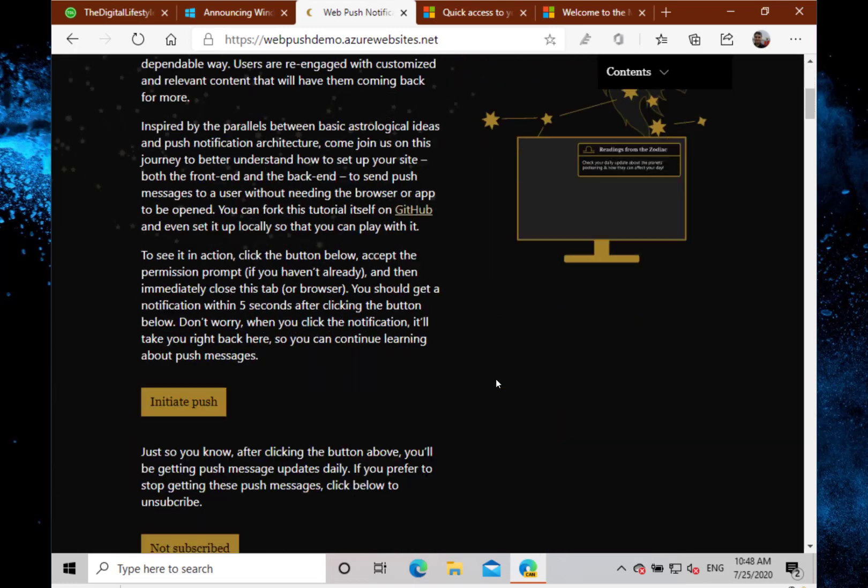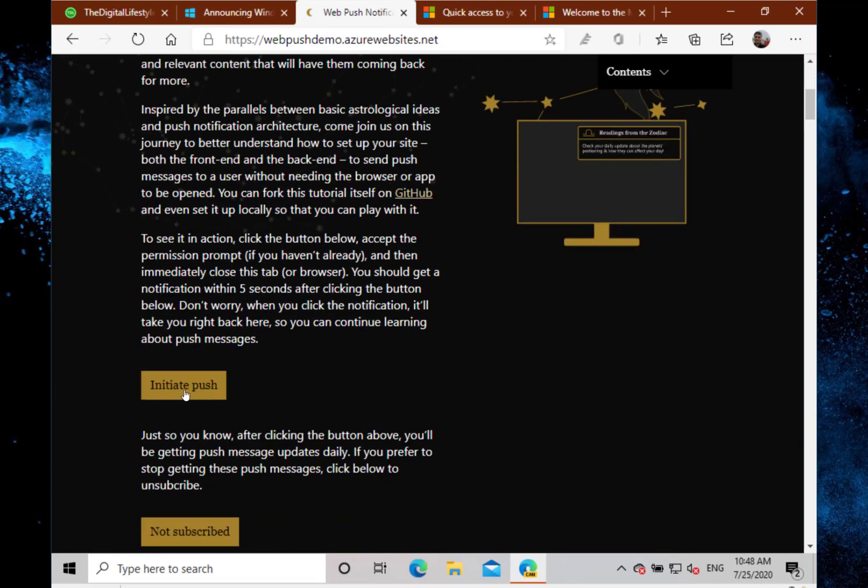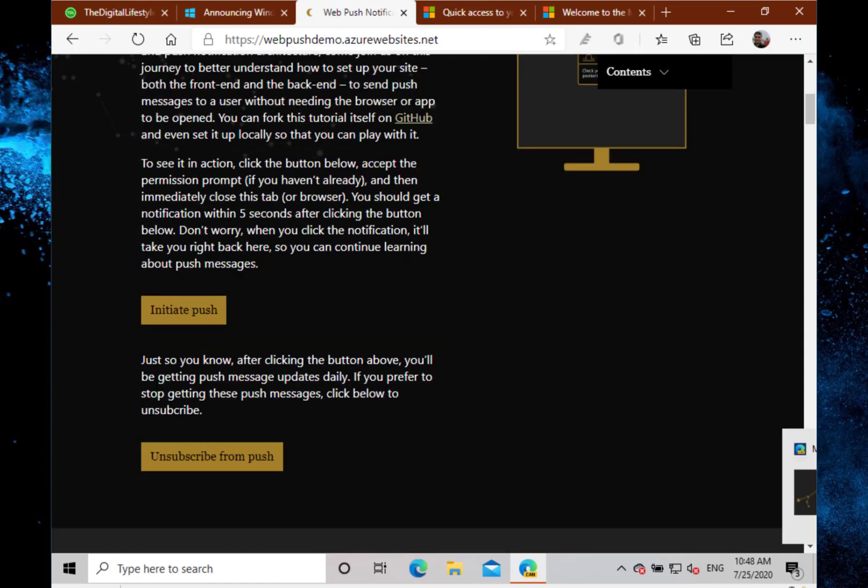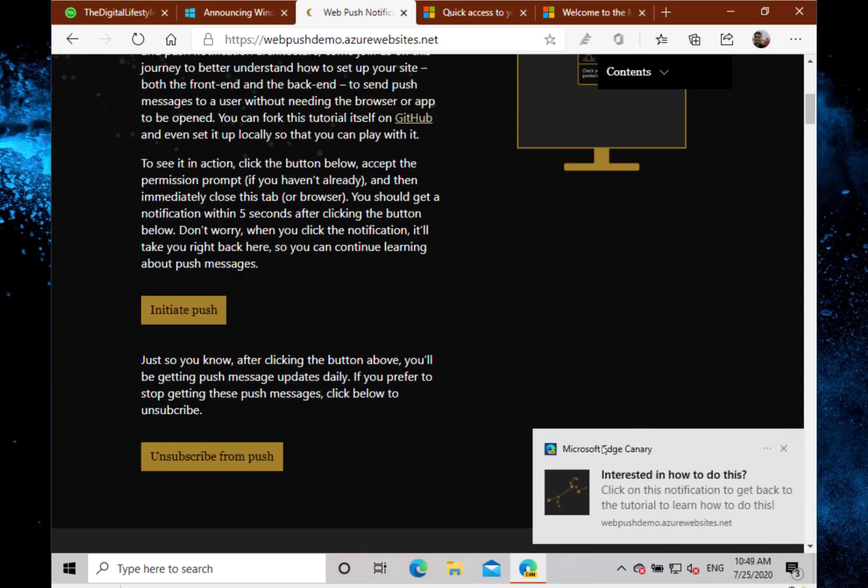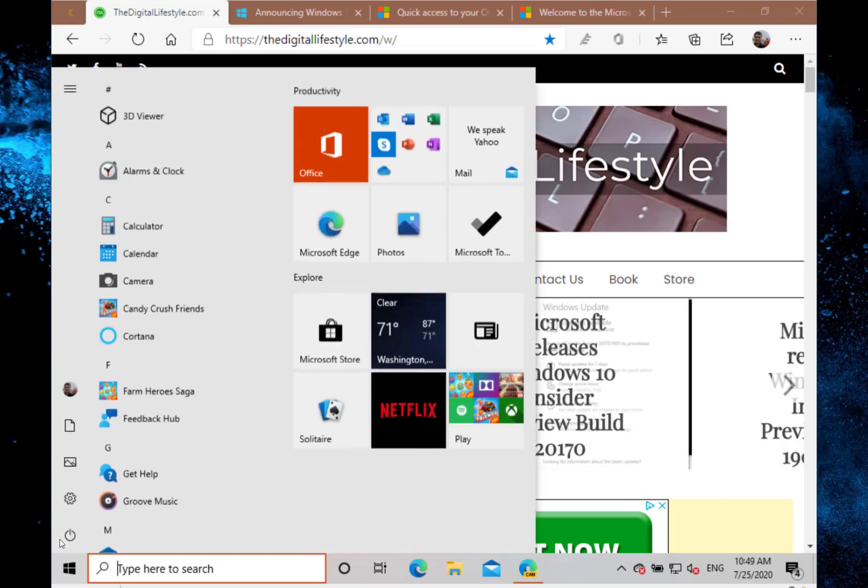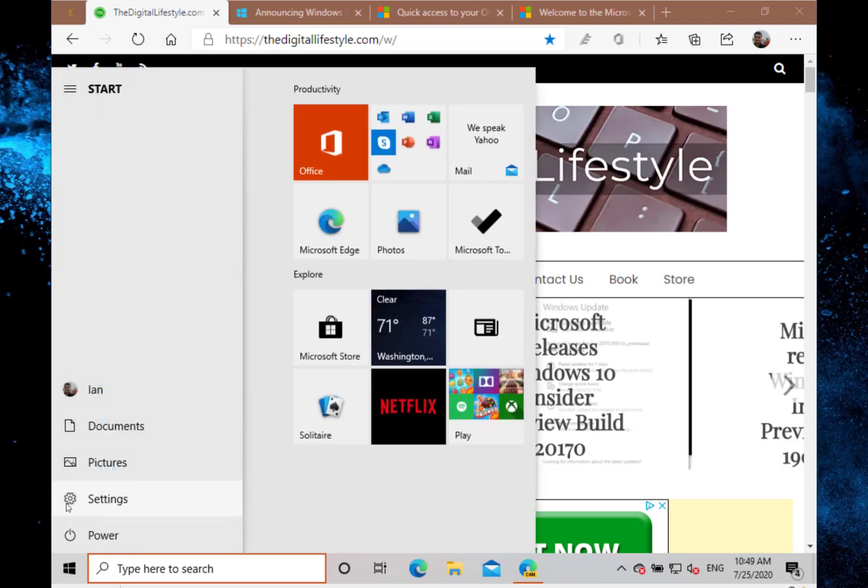I've got this tab here to do a push notification so that I can show you the change in the notifications. So there you see I've got a push notification. You've got the icon, you've got the app name, and you've got the close button. So that's a new alt-tab. Over in Settings...